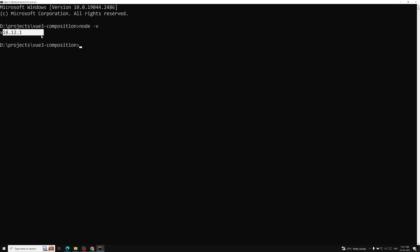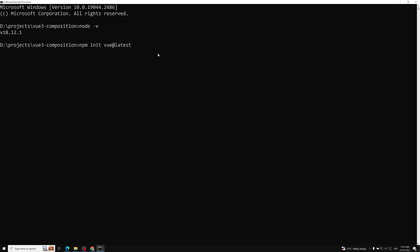If you type `node -v` and can see the version number, you are ready to go. Now navigate to your project folder — here I have a folder called `vue3-composition` on the D drive. Inside it, type the command `npm init vue@latest`. This command will install and execute the `create-vue` scaffolding tool.